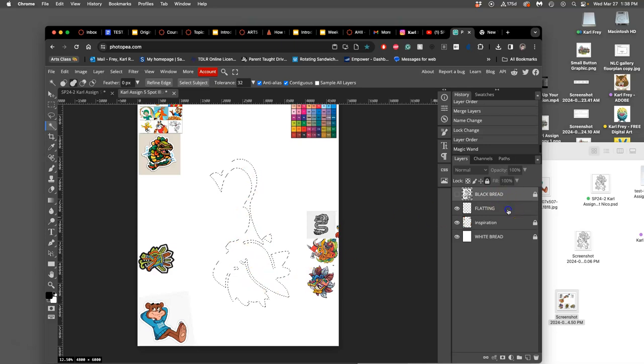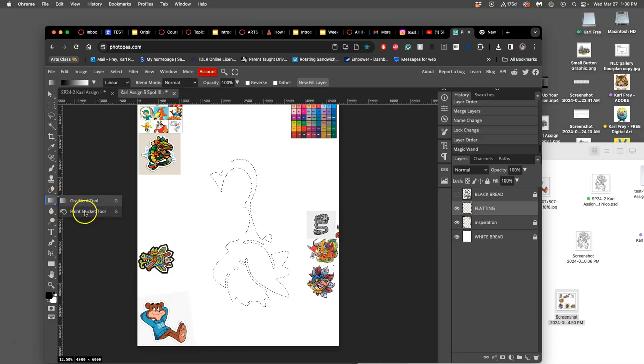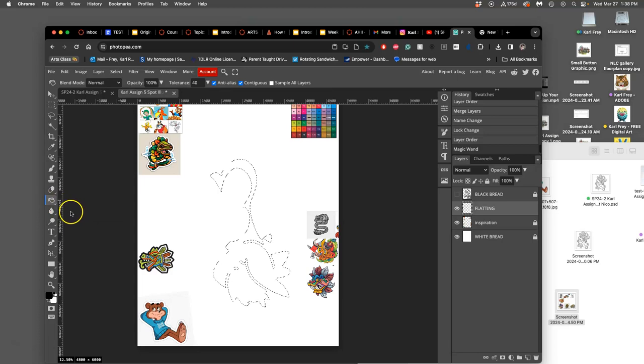This is like cutting the glass to go into the leading. Now I move to the flatting layer and I'm going to use a tool we haven't used very much, the paint bucket tool, which you'll find underneath the gradient tool.